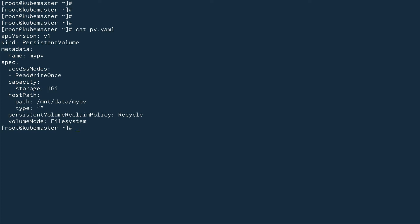The first file is pv.yaml. You can see the kind is PersistentVolume, API version is v1, and the metadata name is mypv. Under the spec section, access modes are defined. ReadWriteOnce means it can be mounted in read-write mode on a single node. ReadWriteMany means it can be mounted on multiple nodes. There's also ReadOnlyMany.